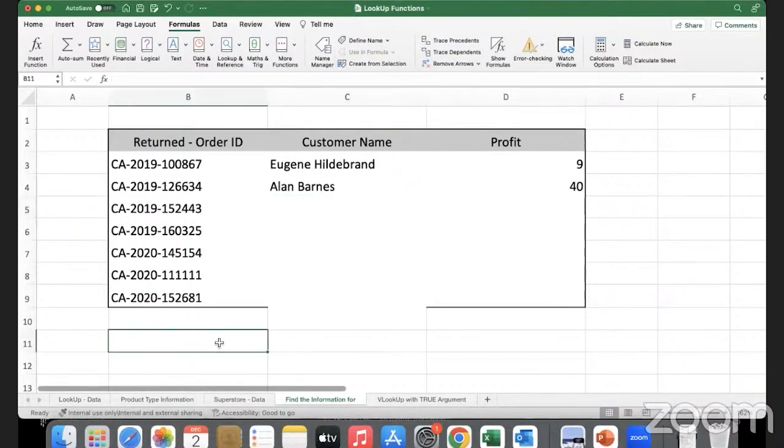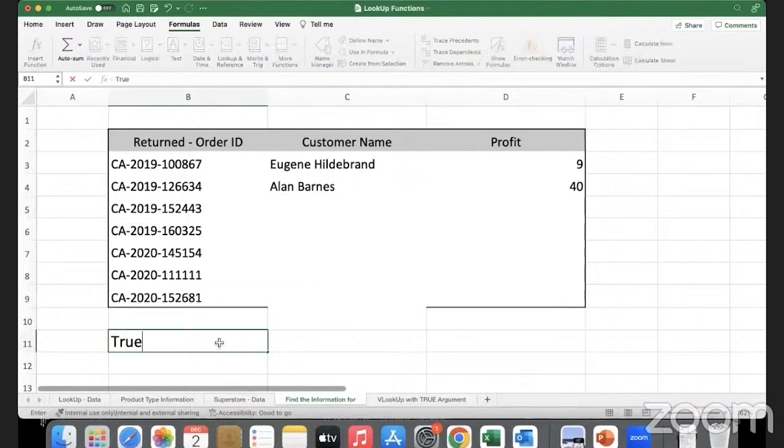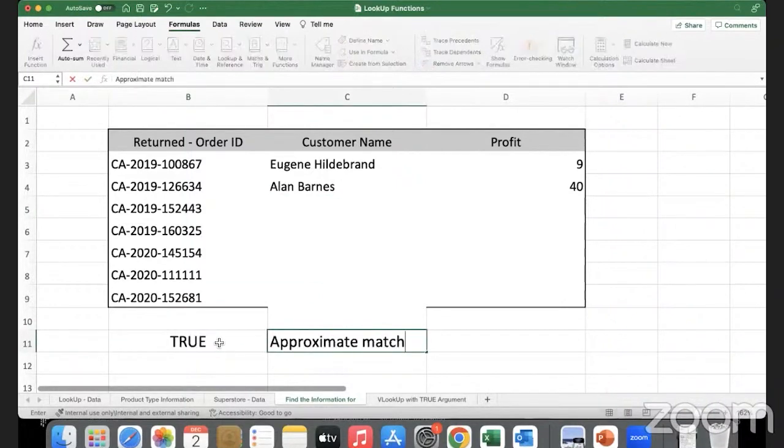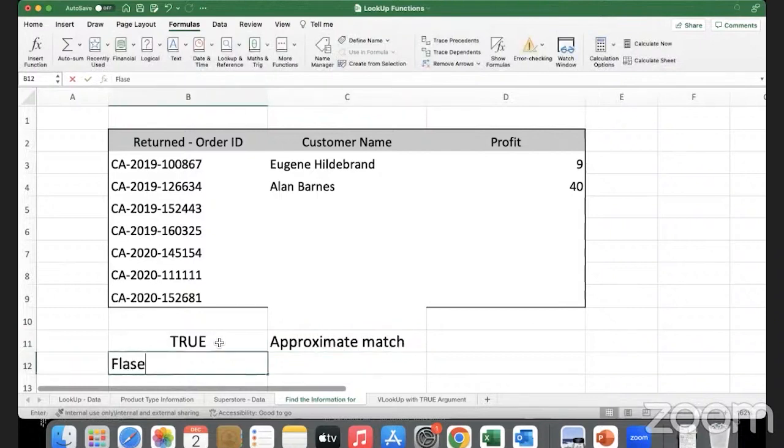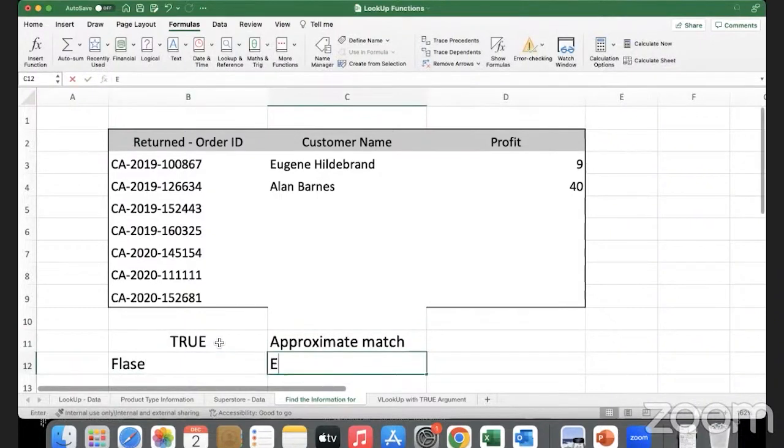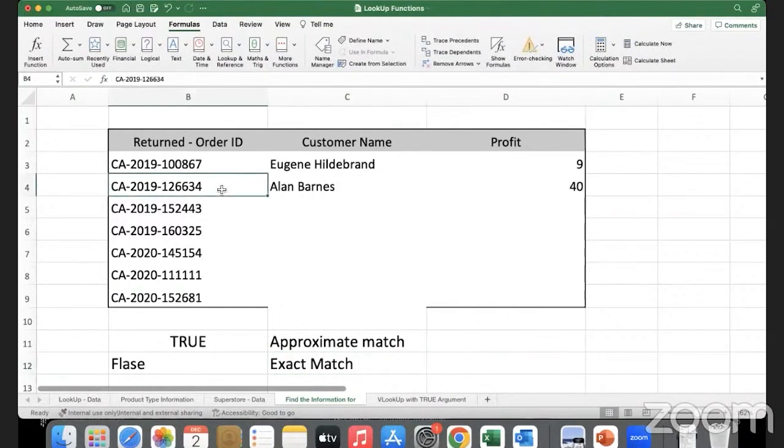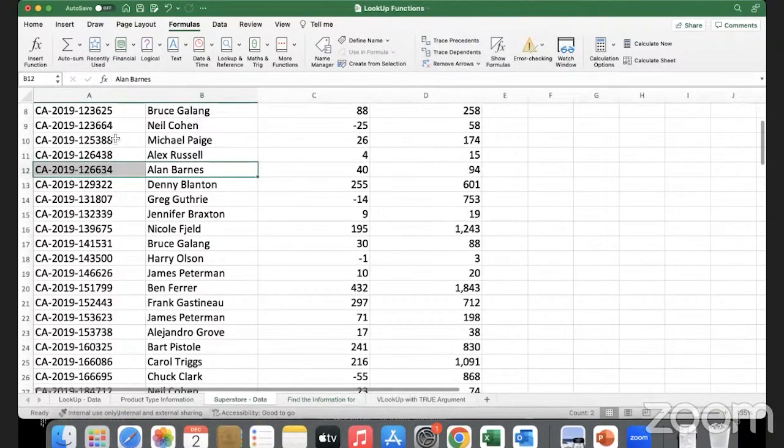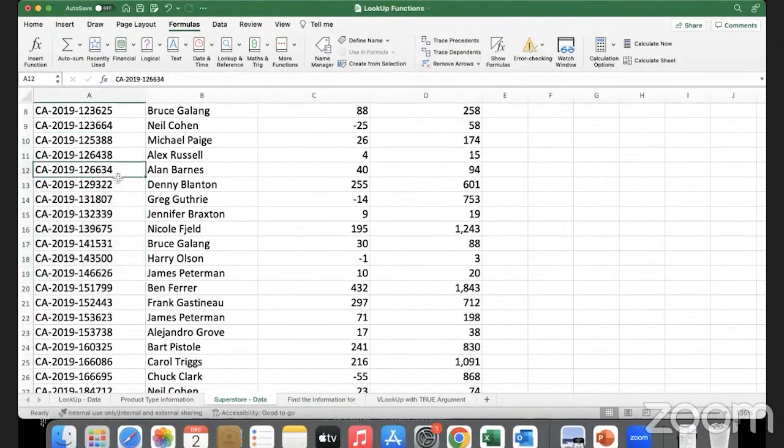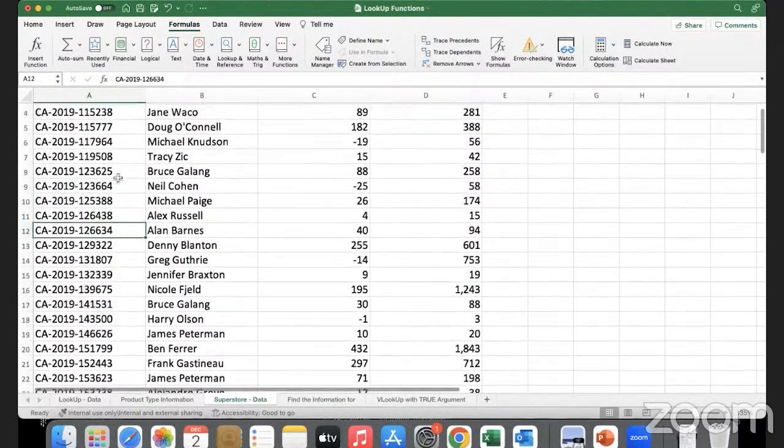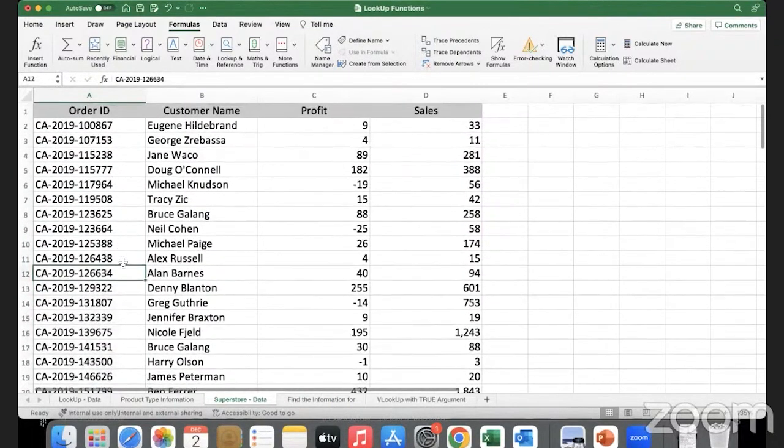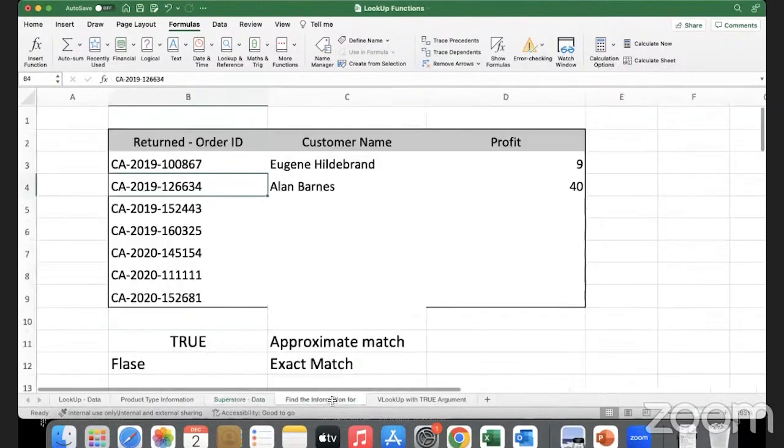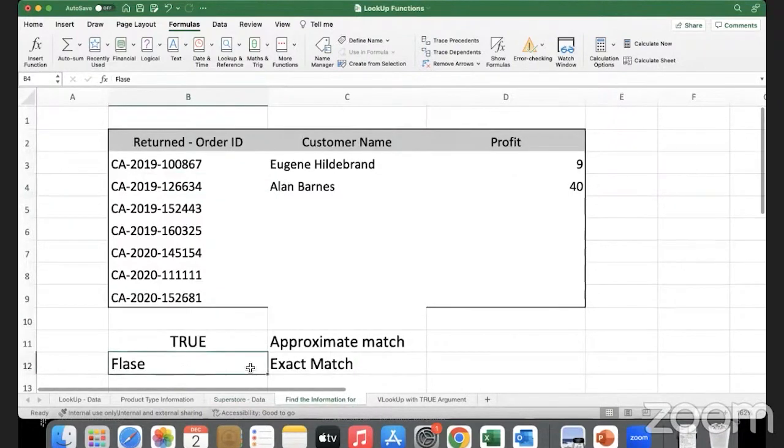Don't get confused - TRUE is when you're looking for an approximate match, FALSE is when you're going with an exact match. I want the order number here to match exactly with the order number present in my database.